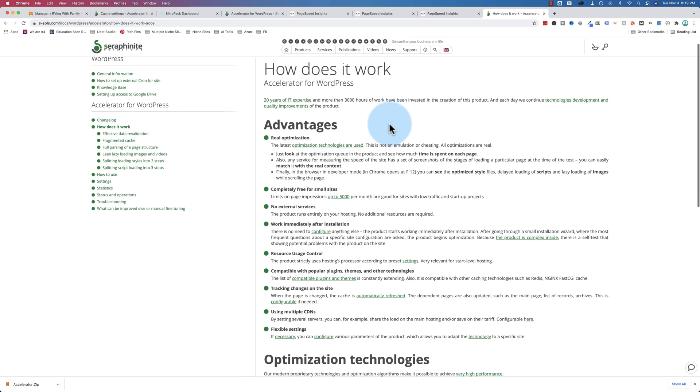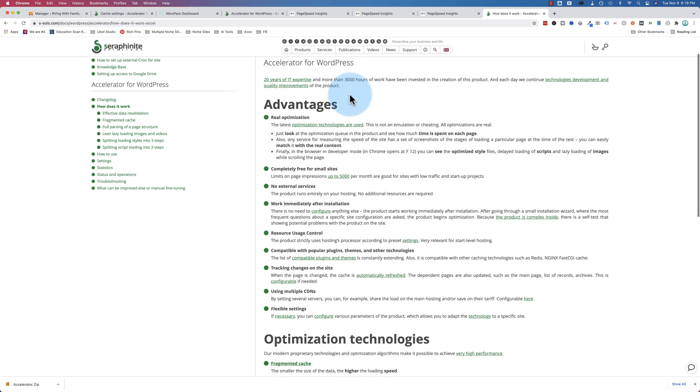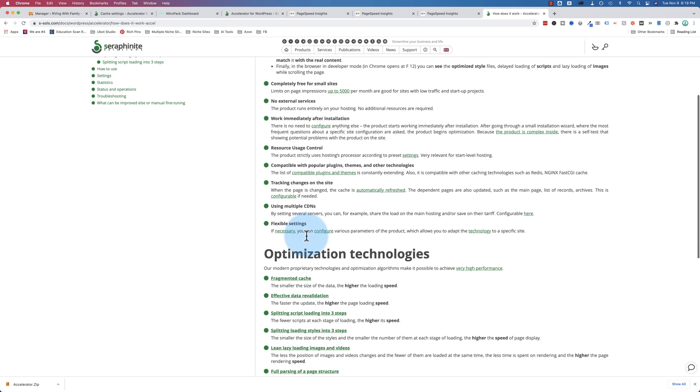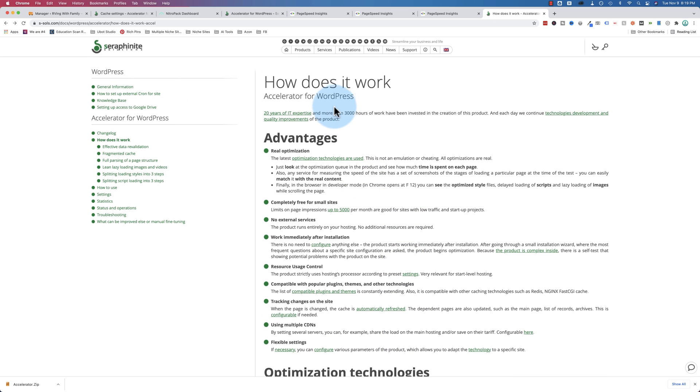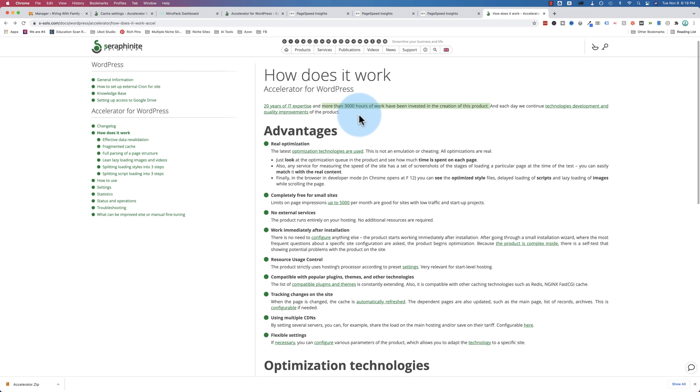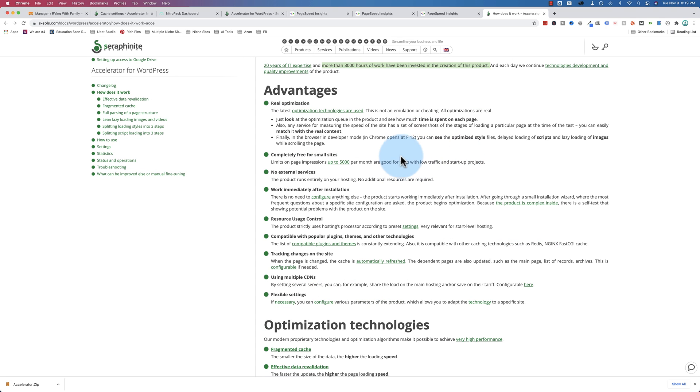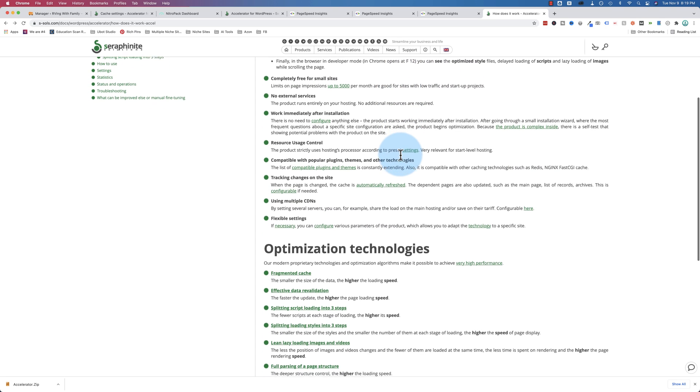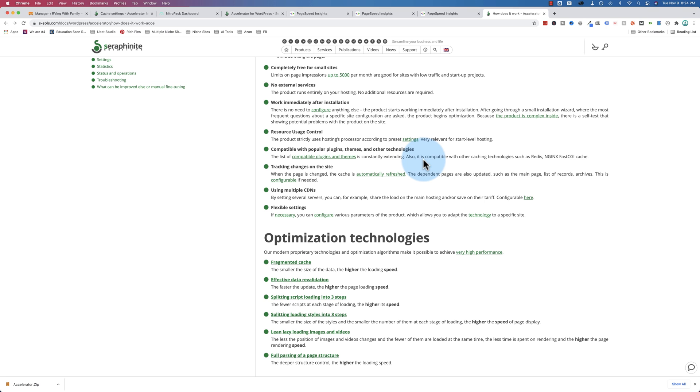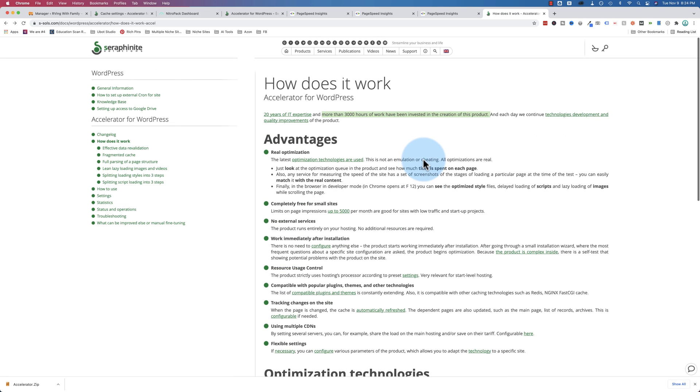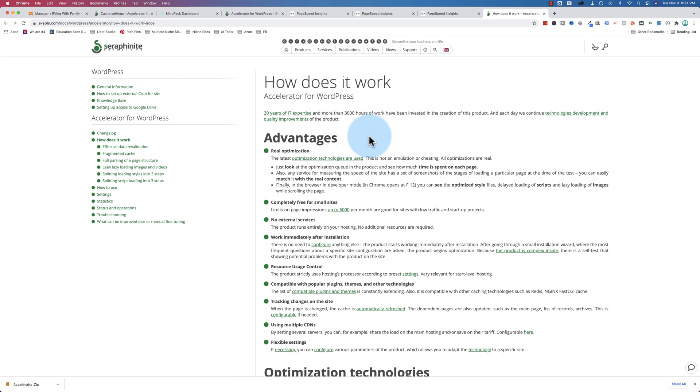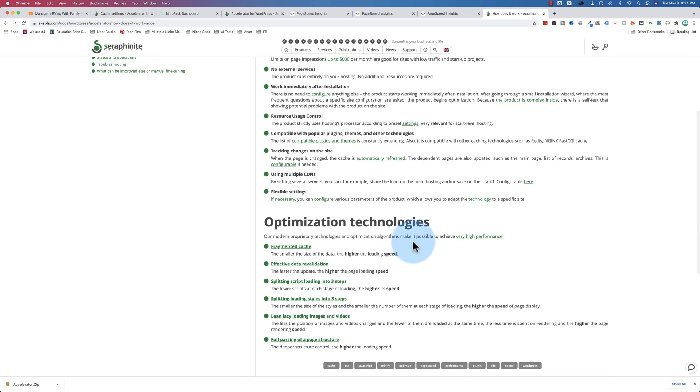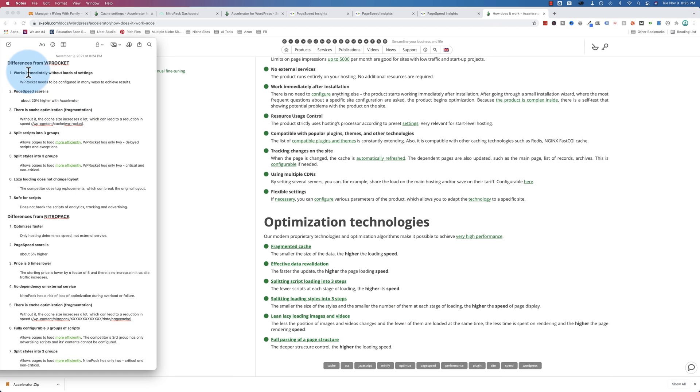And this accelerator plugin, there's a page dedicated to how it works. And they explain the technologies that have gone into creating this plugin. They have 20 years of IT expertise and over 3,000 hours of work have gone into just this plugin. Clearly over a number of years and probably spread over a number of people. But that's a lot of time invested in making sure your sites are nice and fast. So I encourage you to click the link in the description down below and come and check out this page right here.